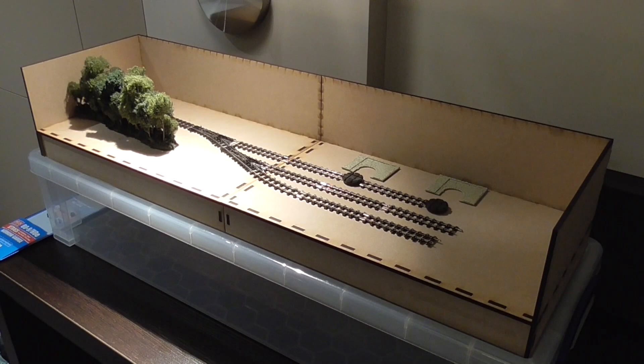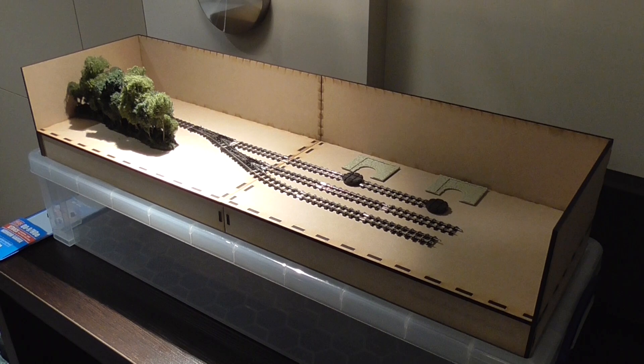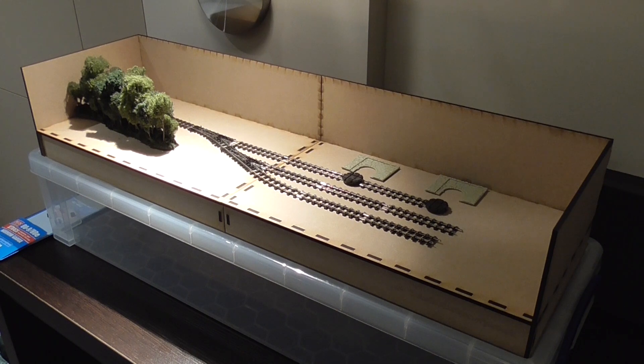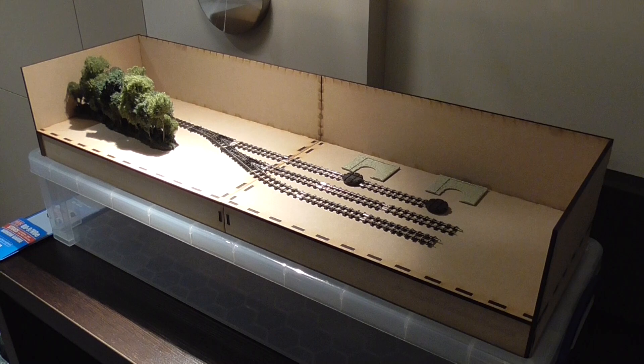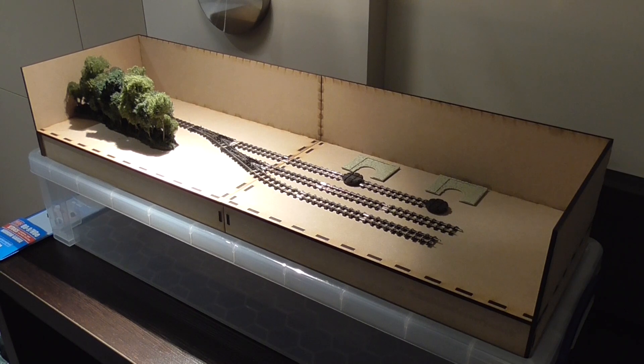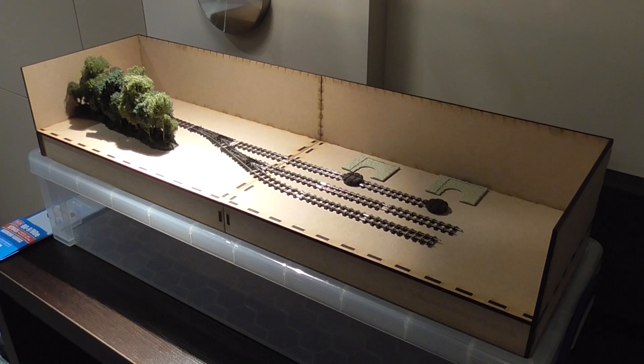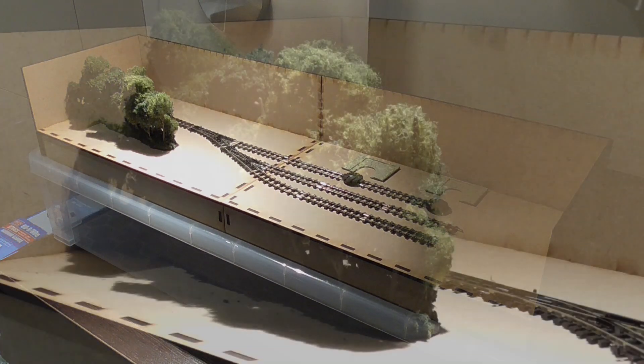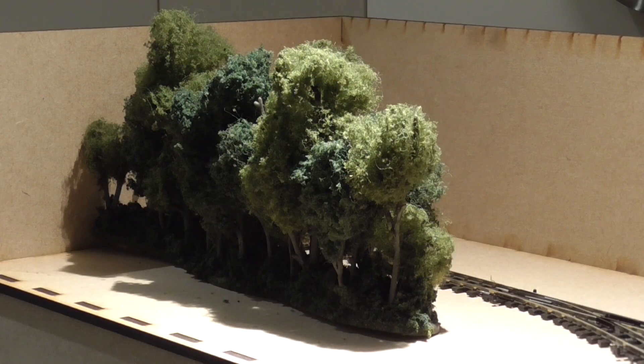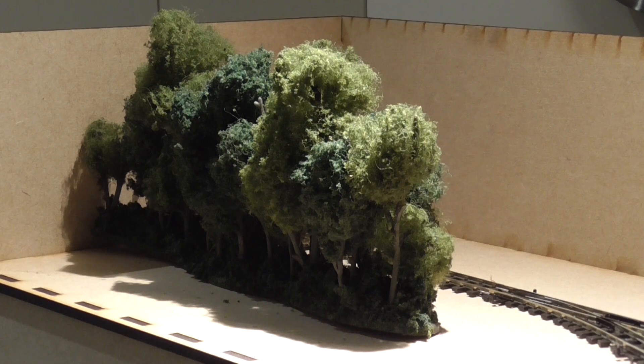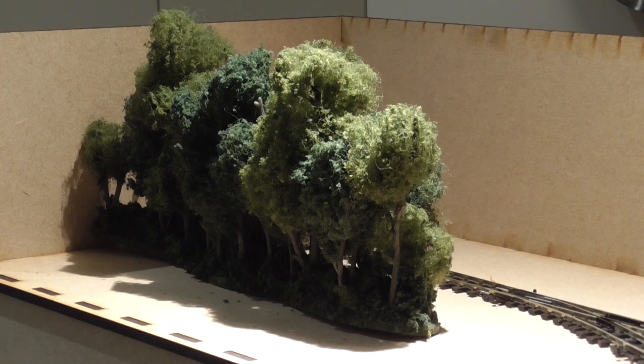It's been about 20 minutes since the last clip. I've quickly dry assembled the baseboard and positioned what 009 track I have to hand on it. The plan is already coming to life. You can see the main line coming in from the left - I've got to cut the hole in the back scene to allow that to run through to a potential fiddle yard.